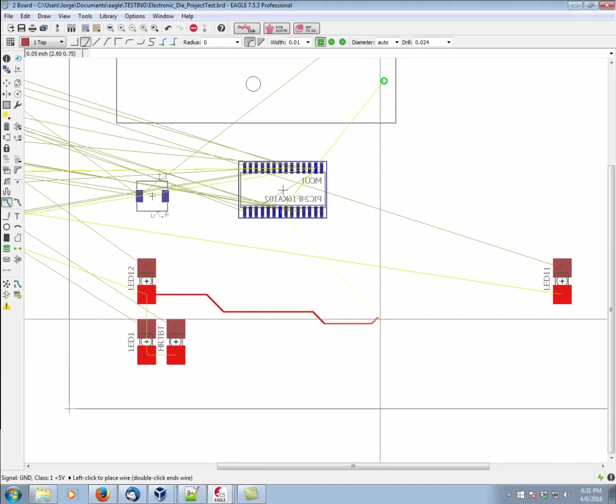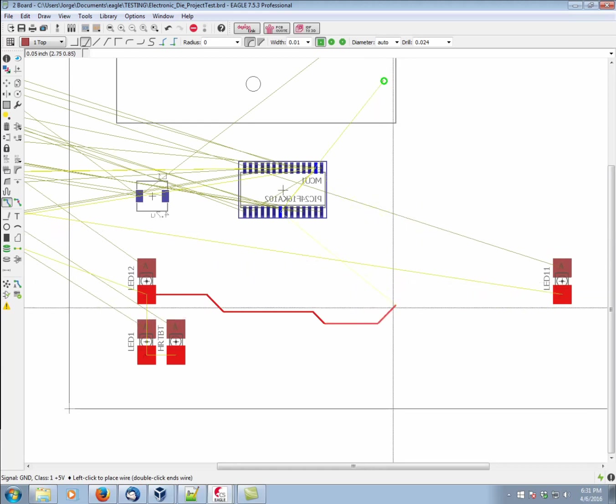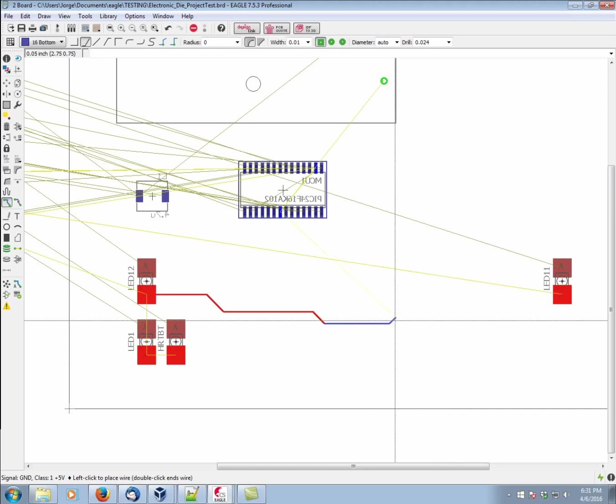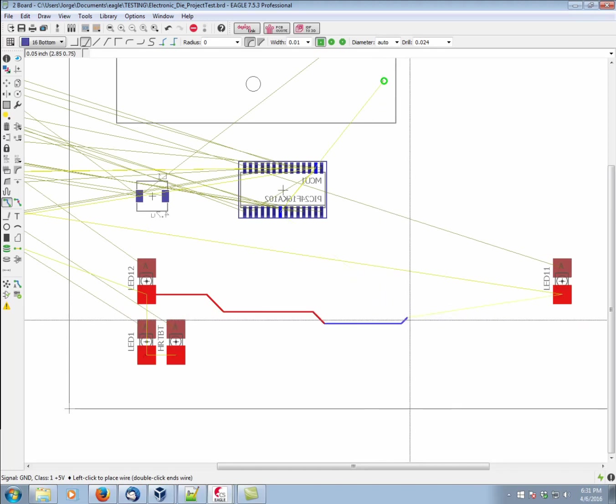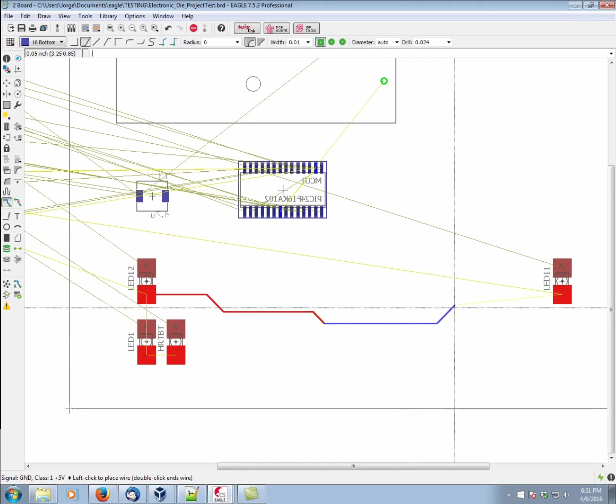The way we do this is by clicking our scroll wheel. You'll notice that the trace changes. The next time we left click to finish a segment, Eagle will automatically place a via at the point of transition.